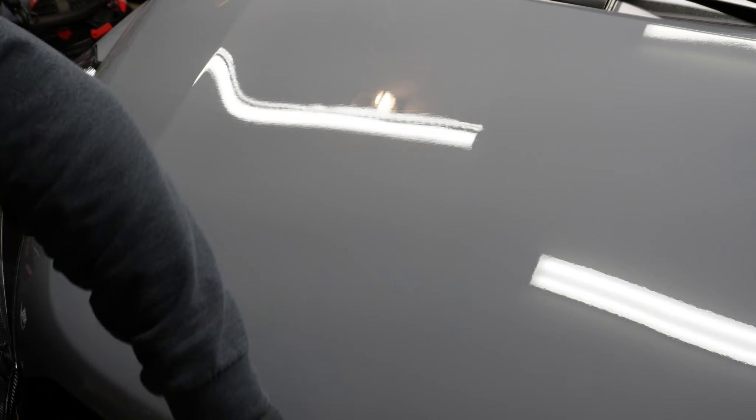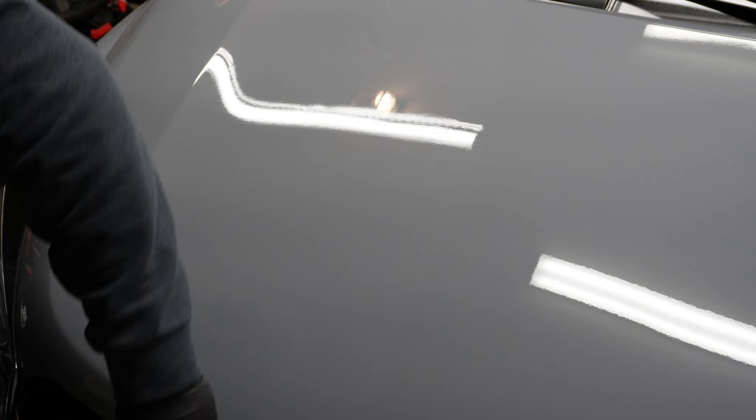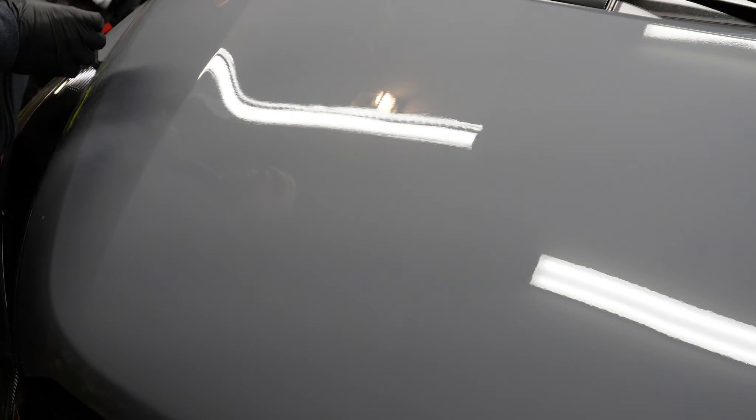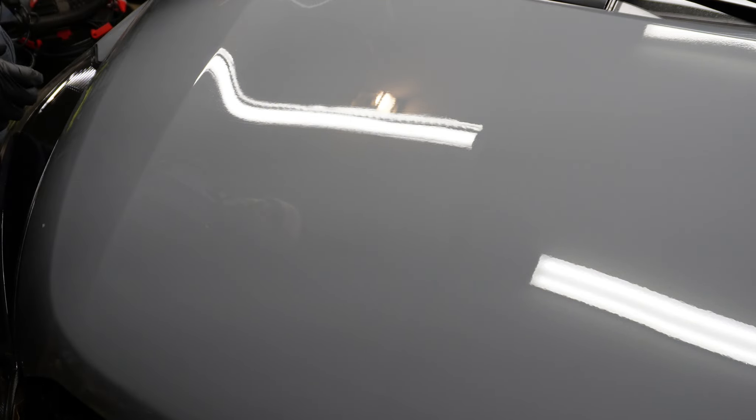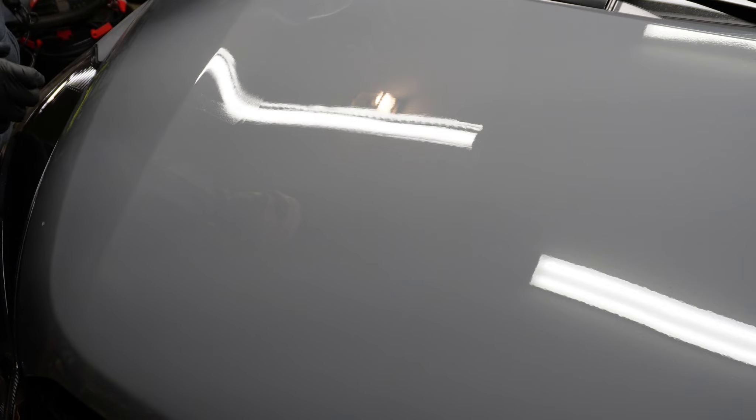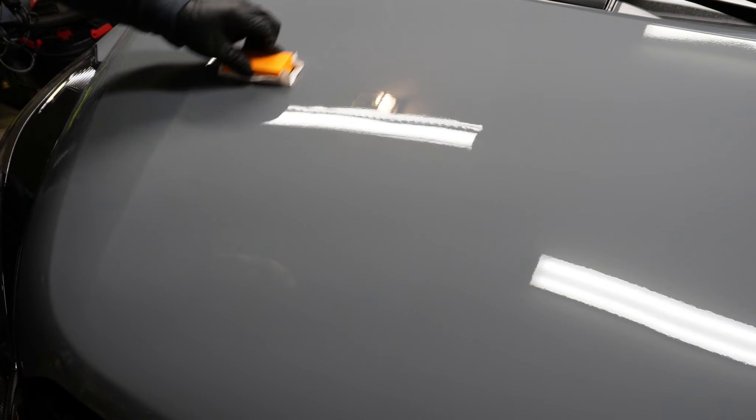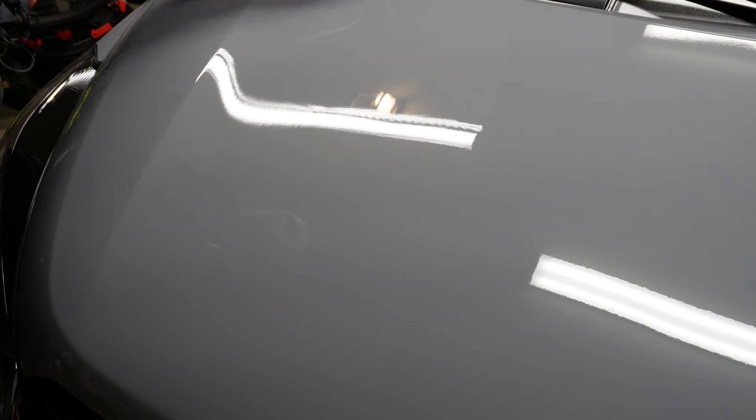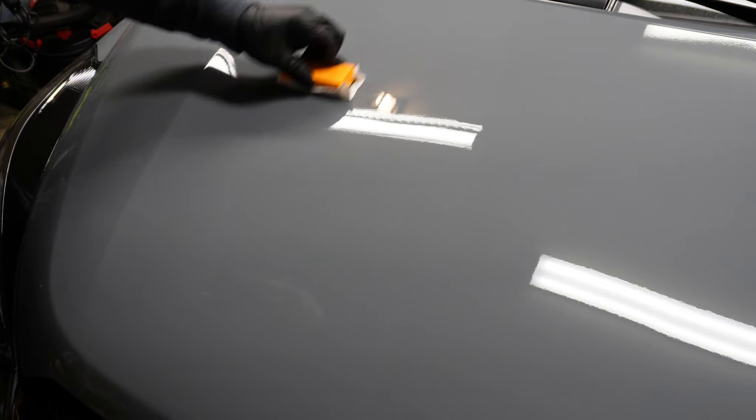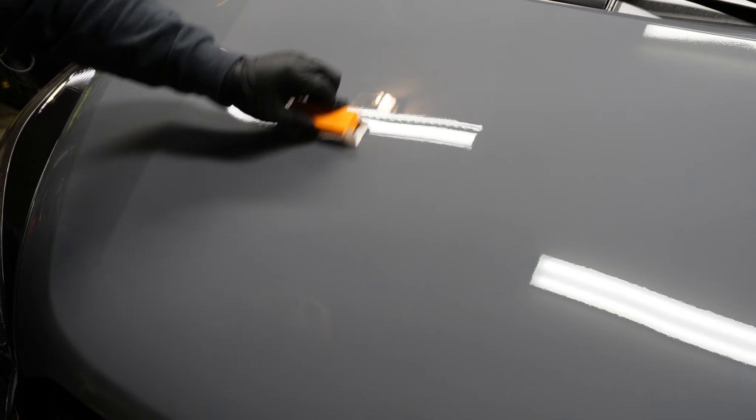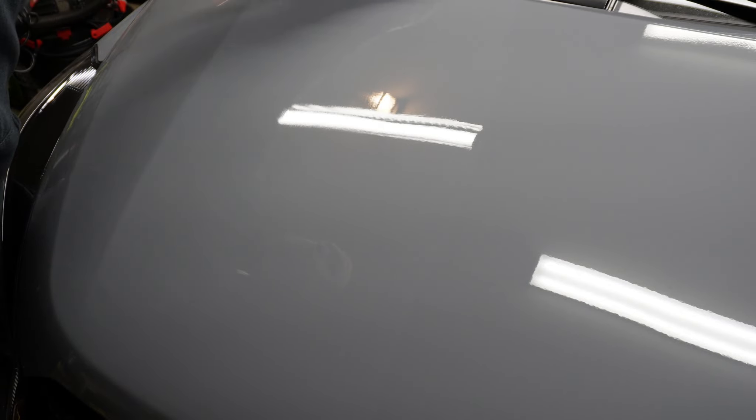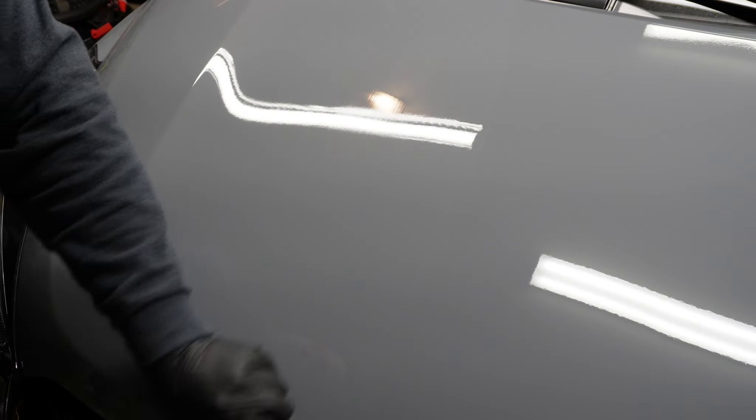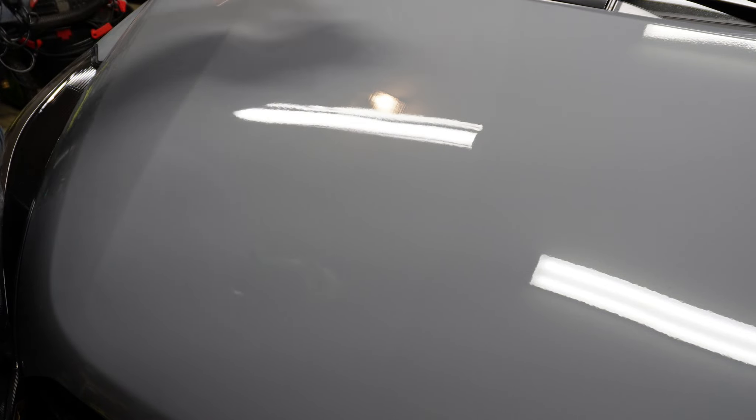When you're applying your coating, always get the small areas like the front of this hood where it has about an inch and a half downslope before it meets the grill. Make sure you get those areas well. Sometimes they can be neglected if you're coating, so always pay special attention to those areas. You want everything coated, everything protected.